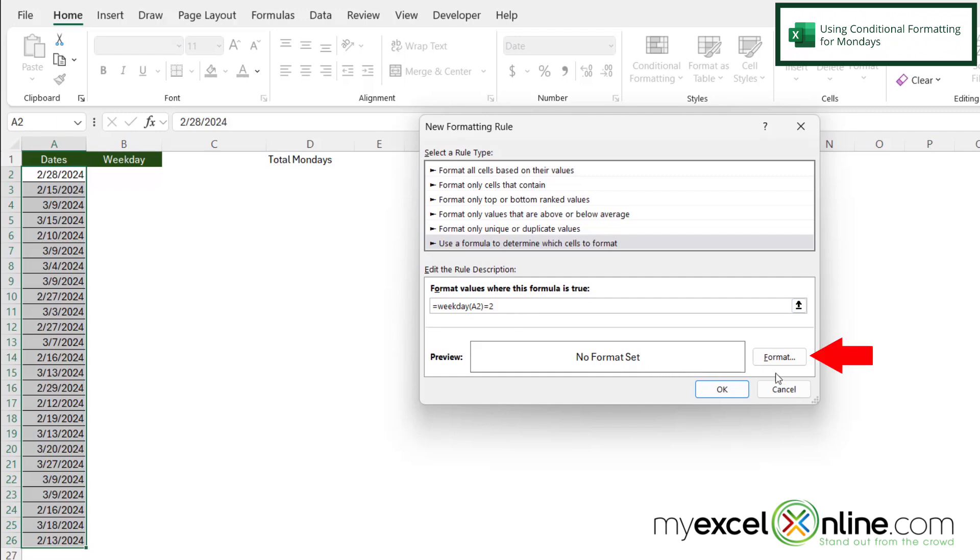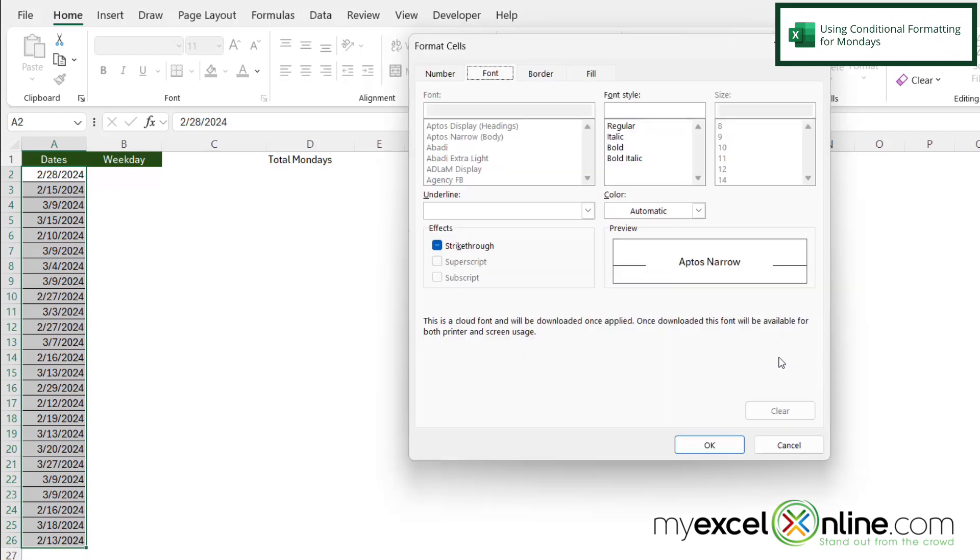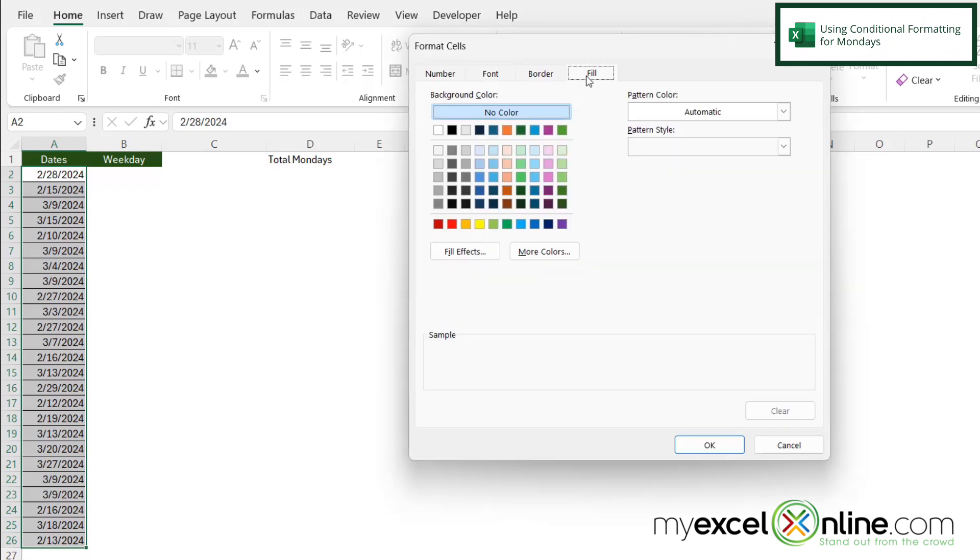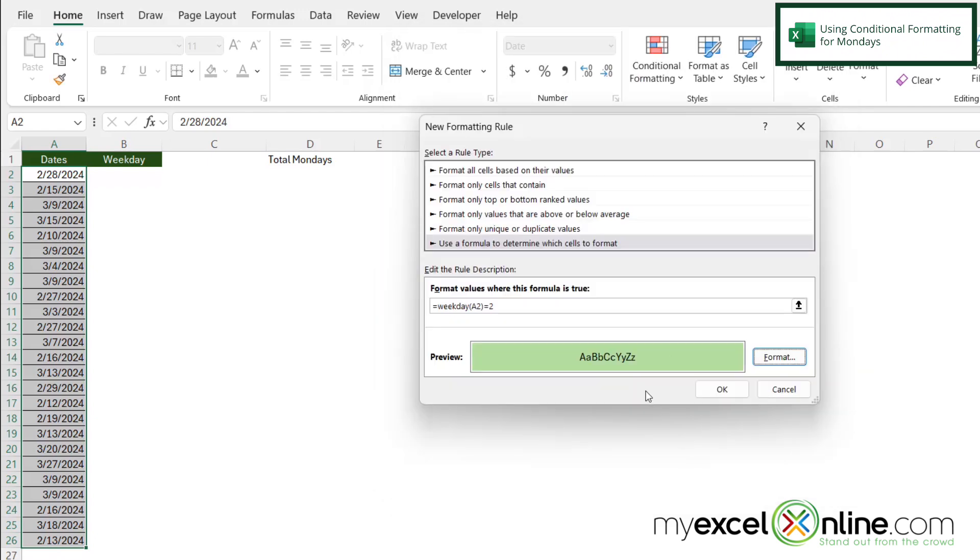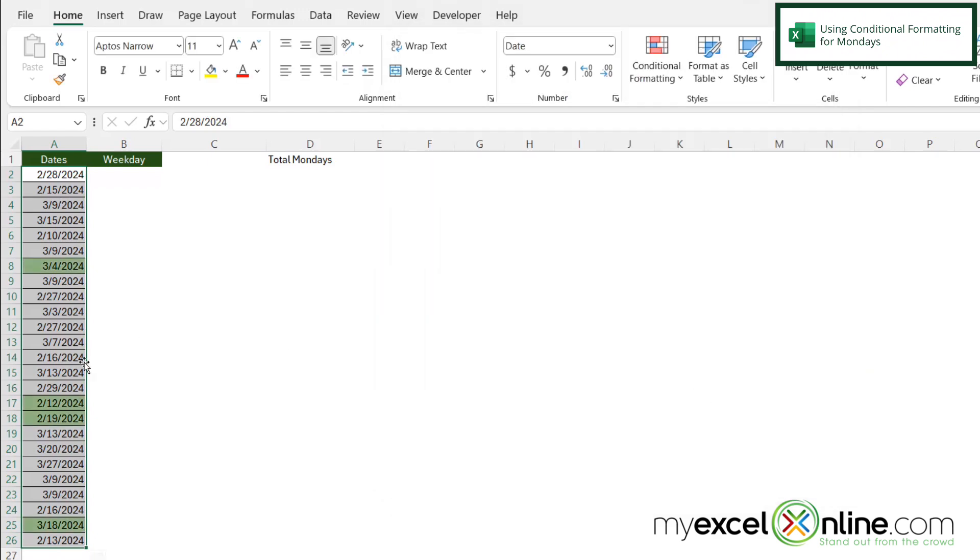And then under my format, I'm going to click the format button. And I'm going to go over here to fill. And let's select this light green if the date is in fact a Monday. And then I'm going to say okay here, and okay here.